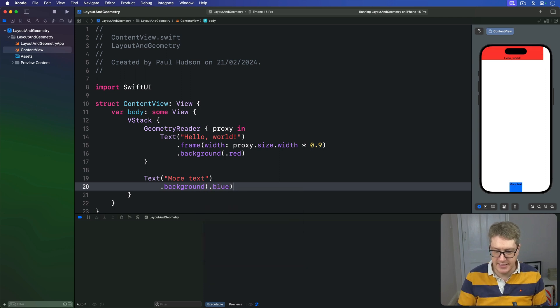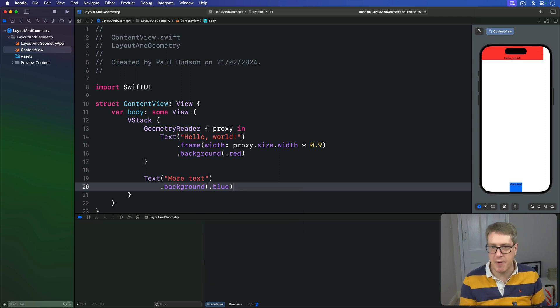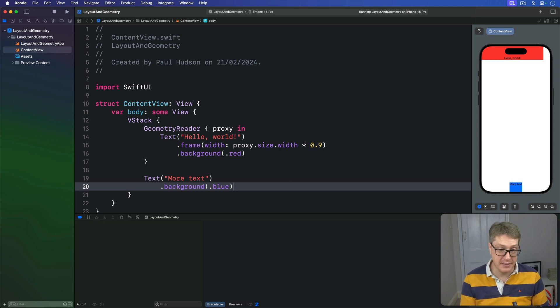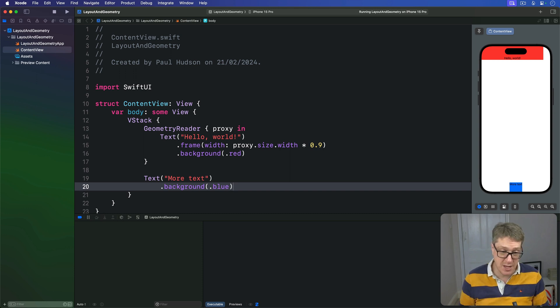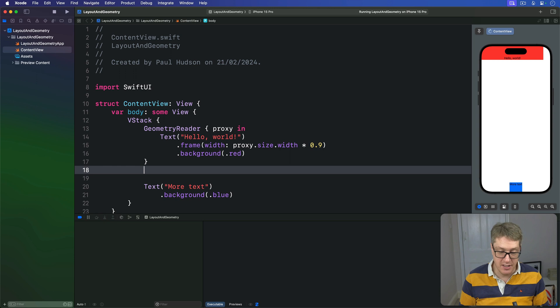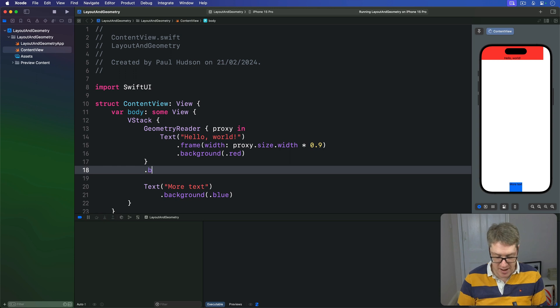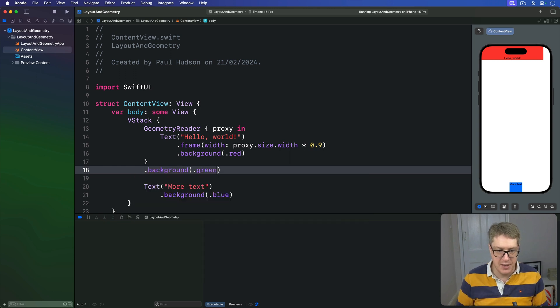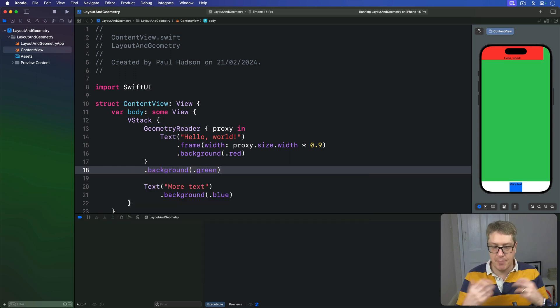Like that. You can see it's pushed down to the very bottom of the screen because the Geometry Reader is taking up all the remaining space. And you can see it yourself in action. Just add a background green, for example, to the Geometry Reader and you'll see it filling up all the space.